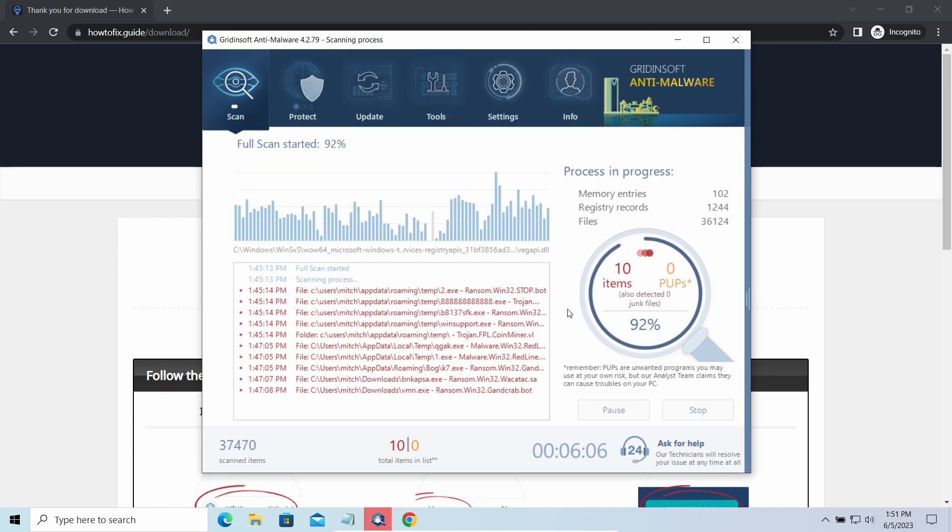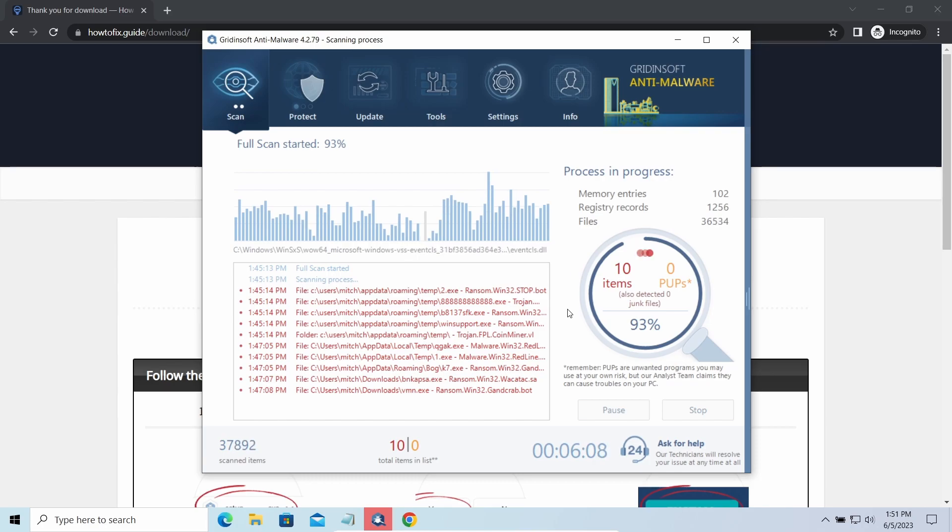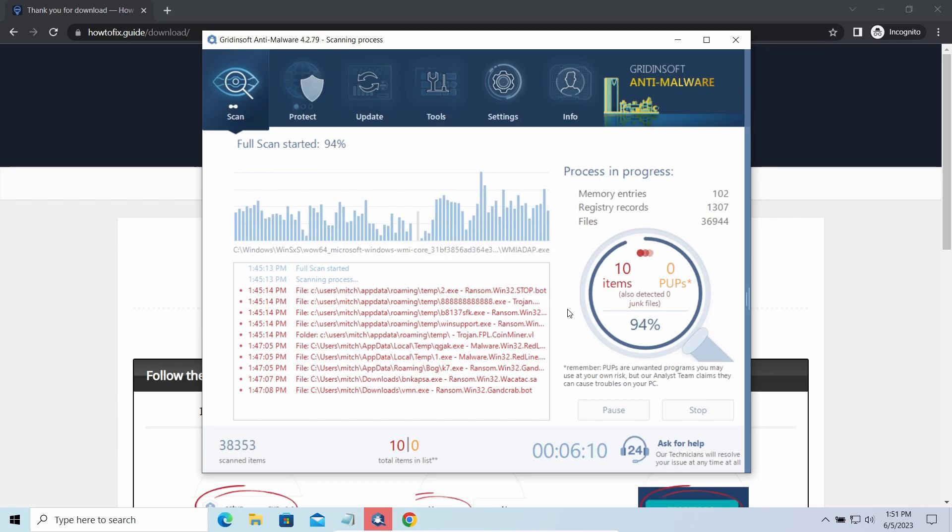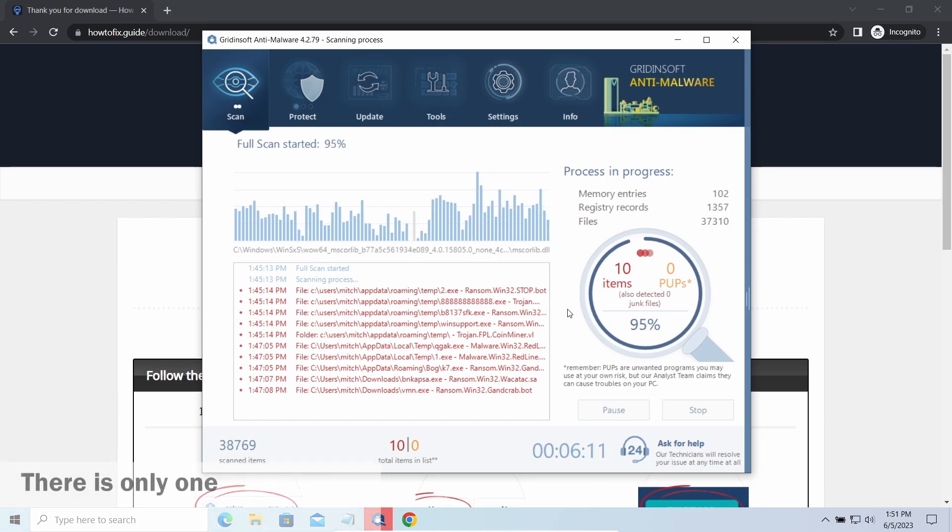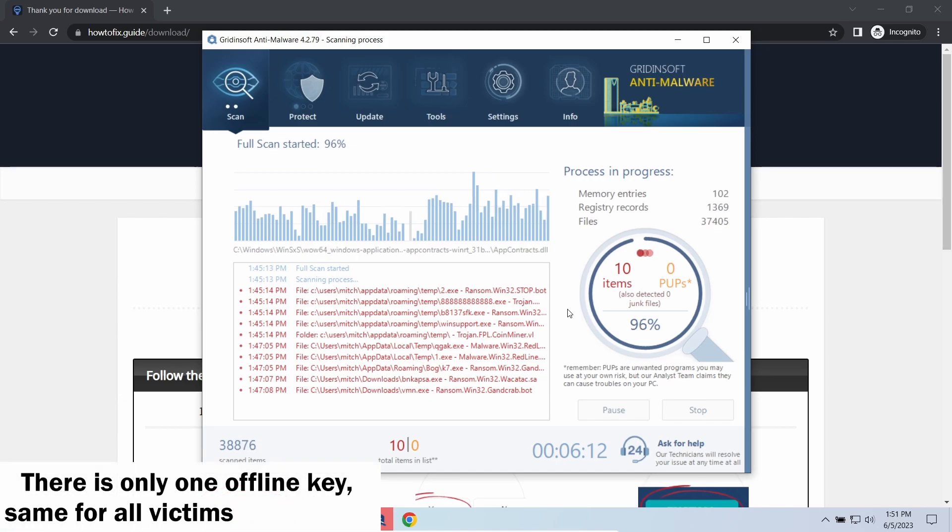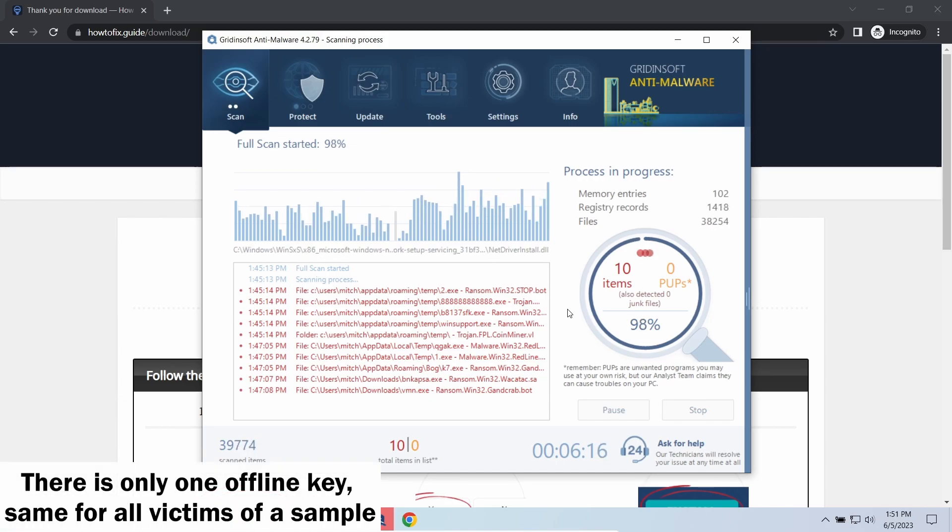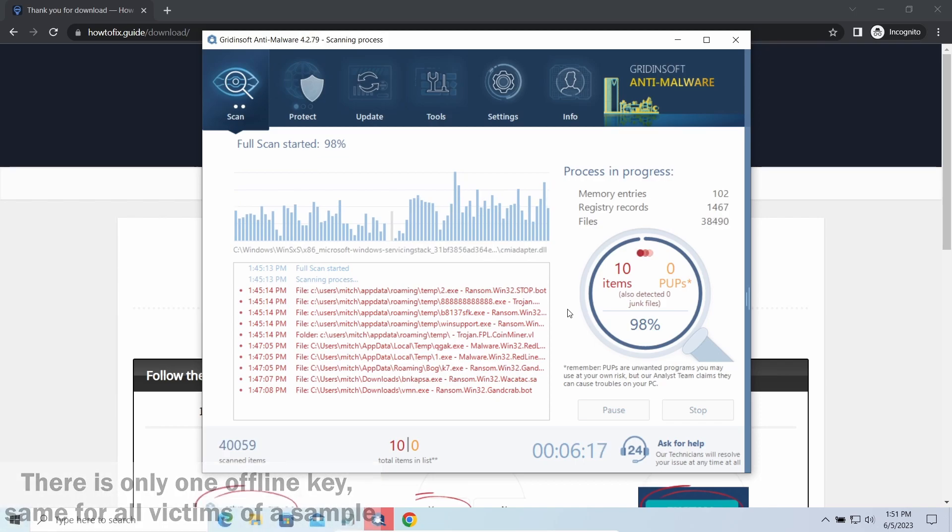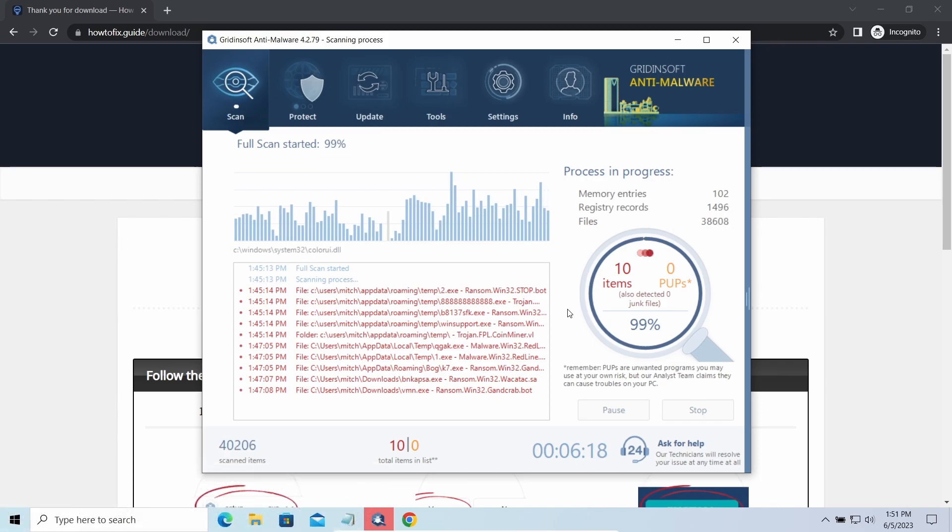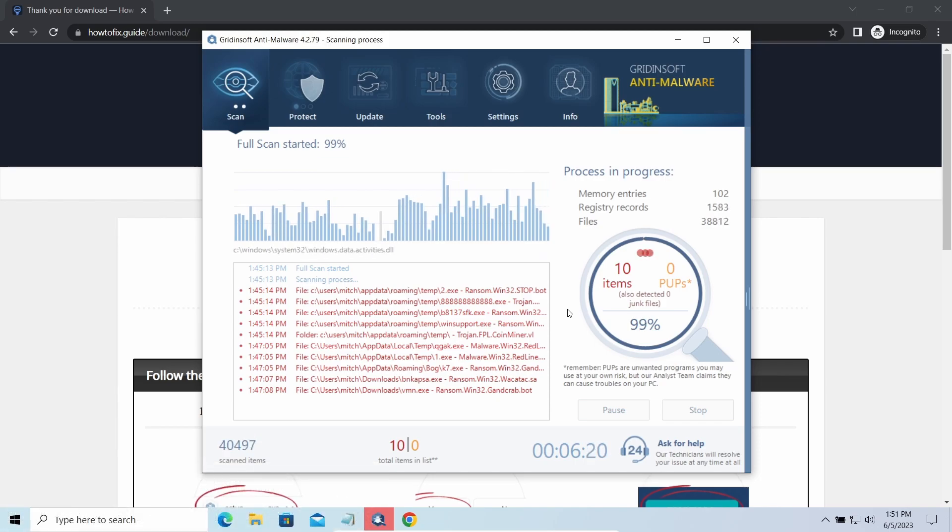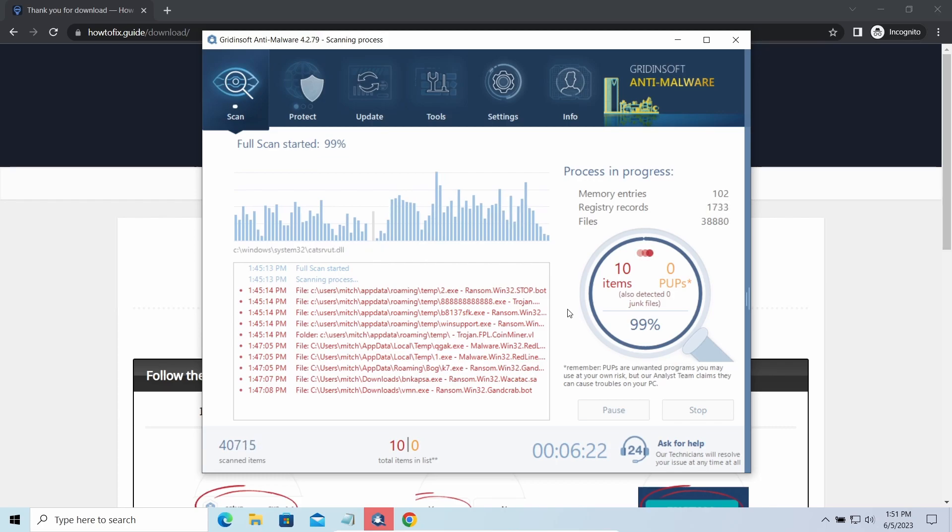There is plenty of room for hope. Offline keys are different. There is only one offline key used for all victims of a specific sample. That gives you much bigger chances to get your files back. You may need to wait a bit before the key will be discovered, but in general it takes much less time than in the case of an online key.